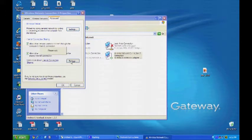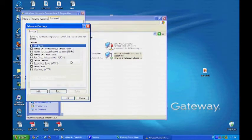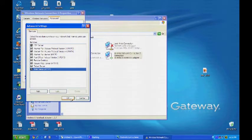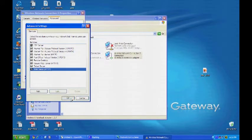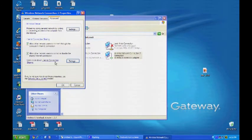On the next window that pops up, make sure everything in that window is checked as well. Then hit OK. Click OK again, and now the computer will allow the Xbox to share its internet connection.